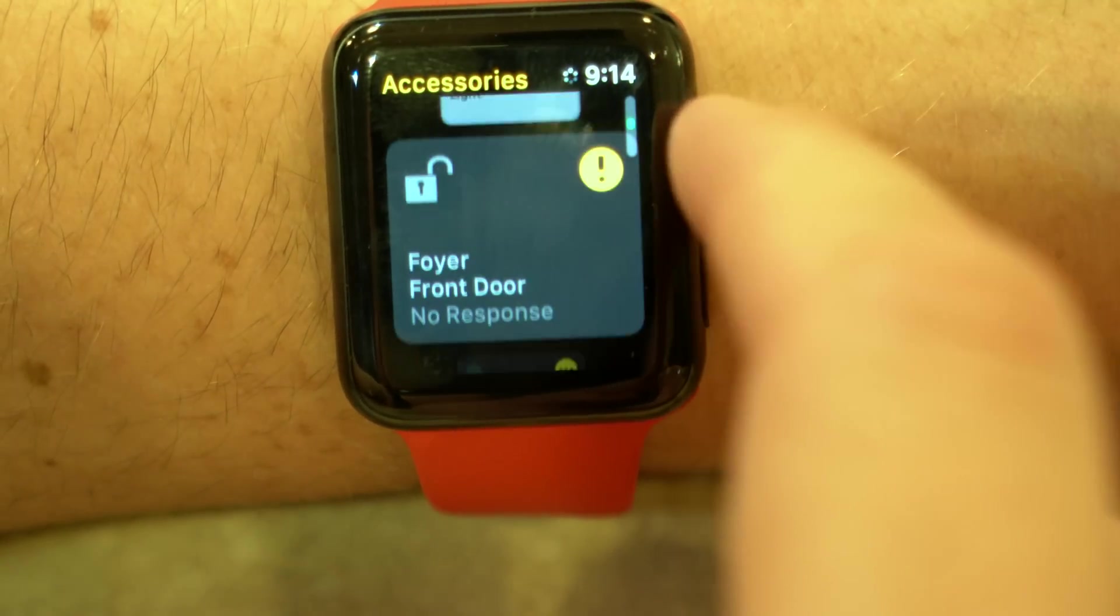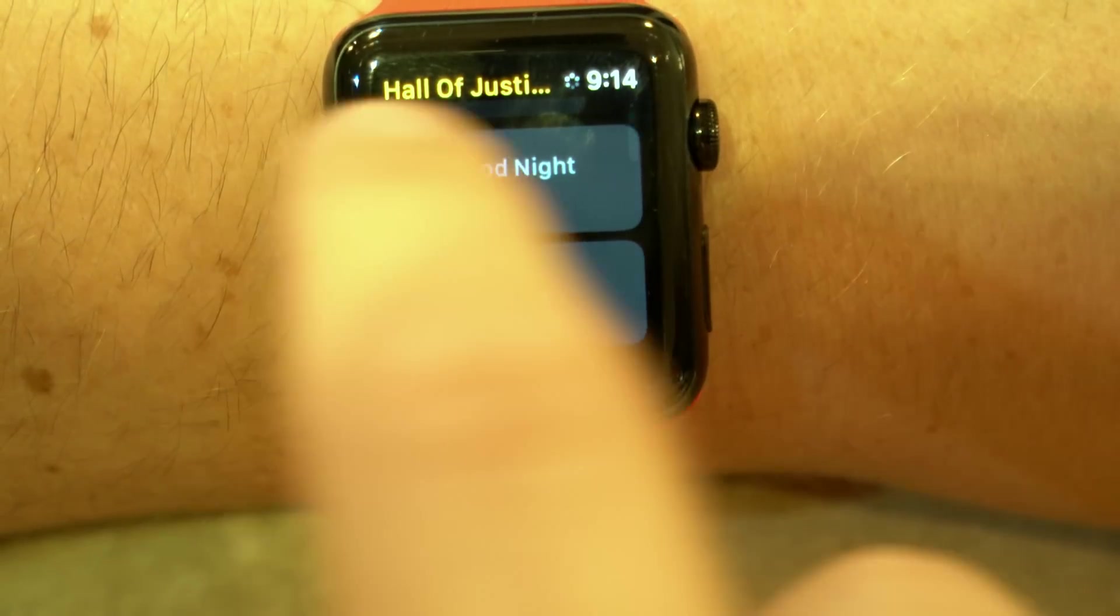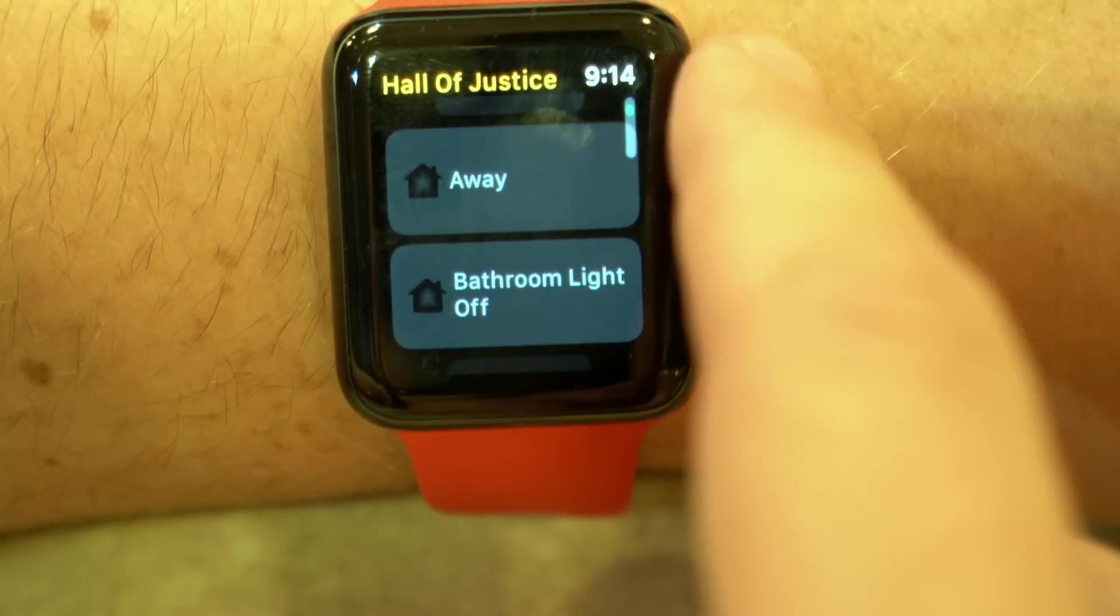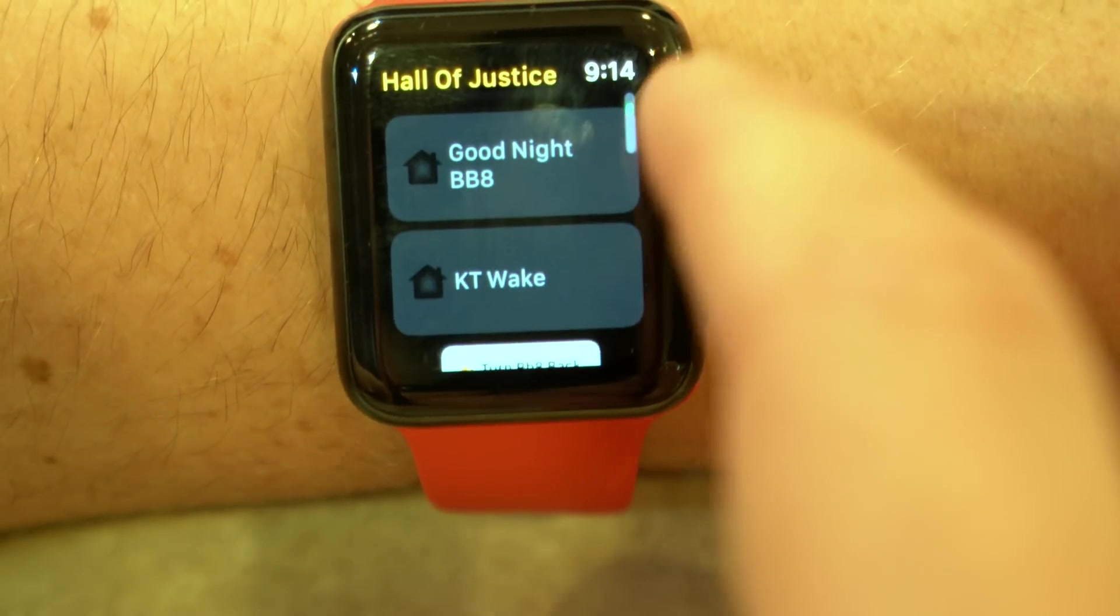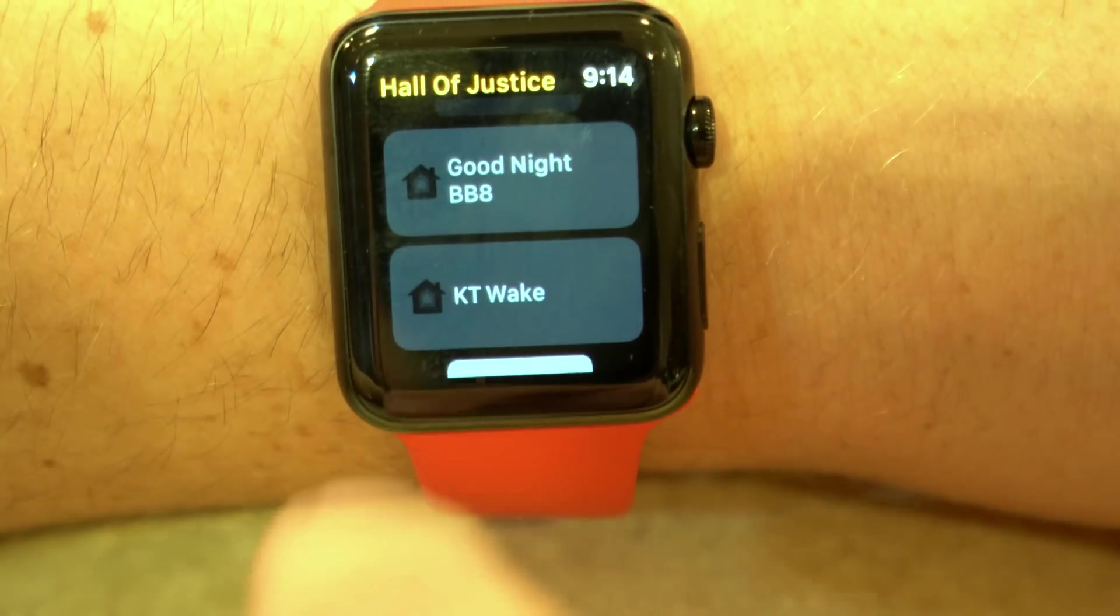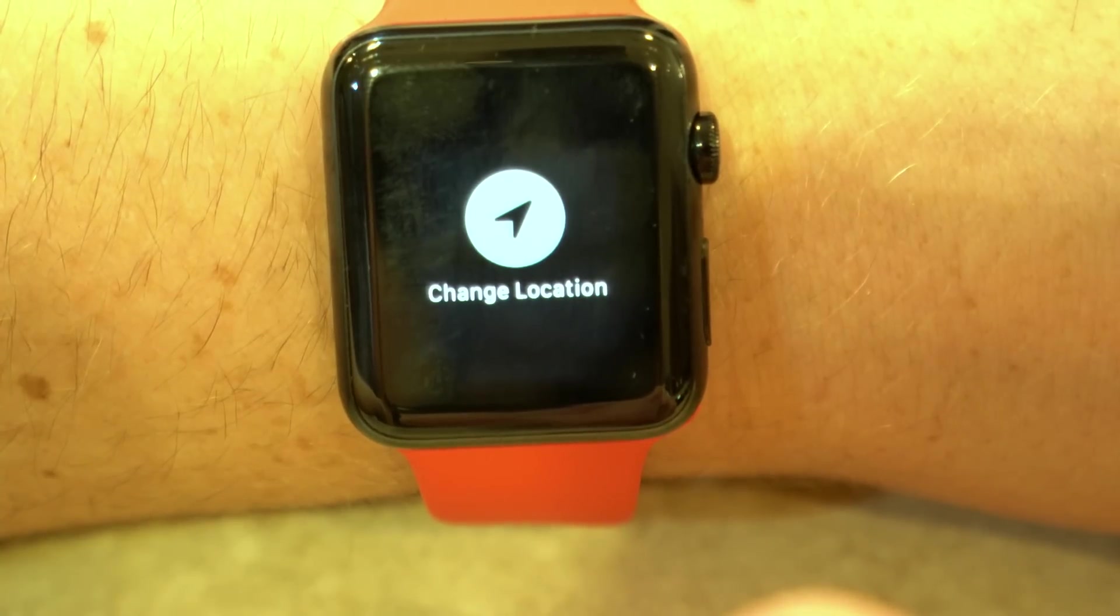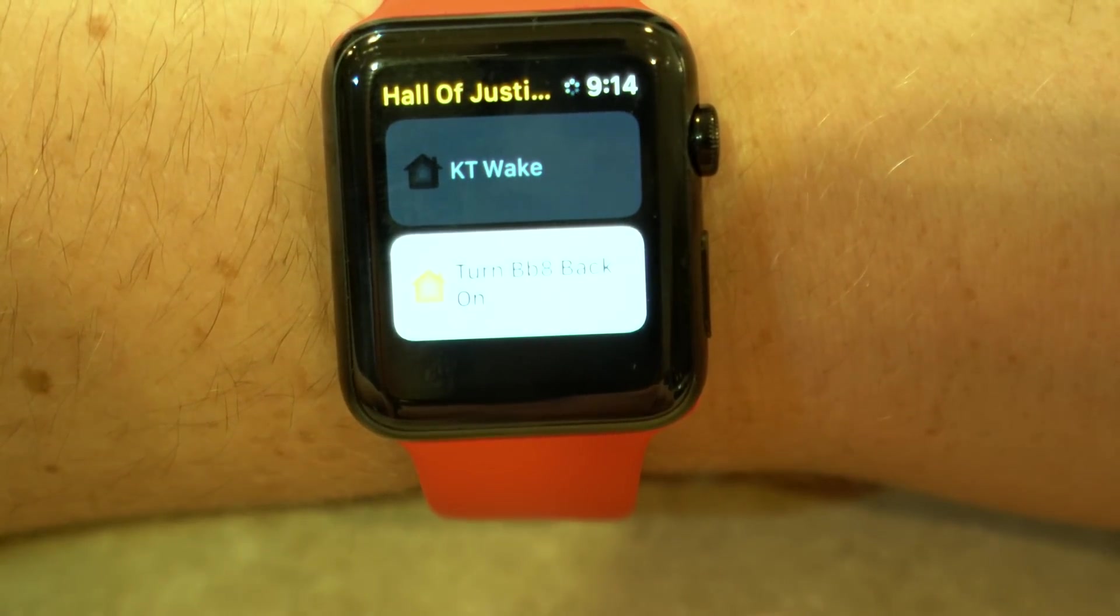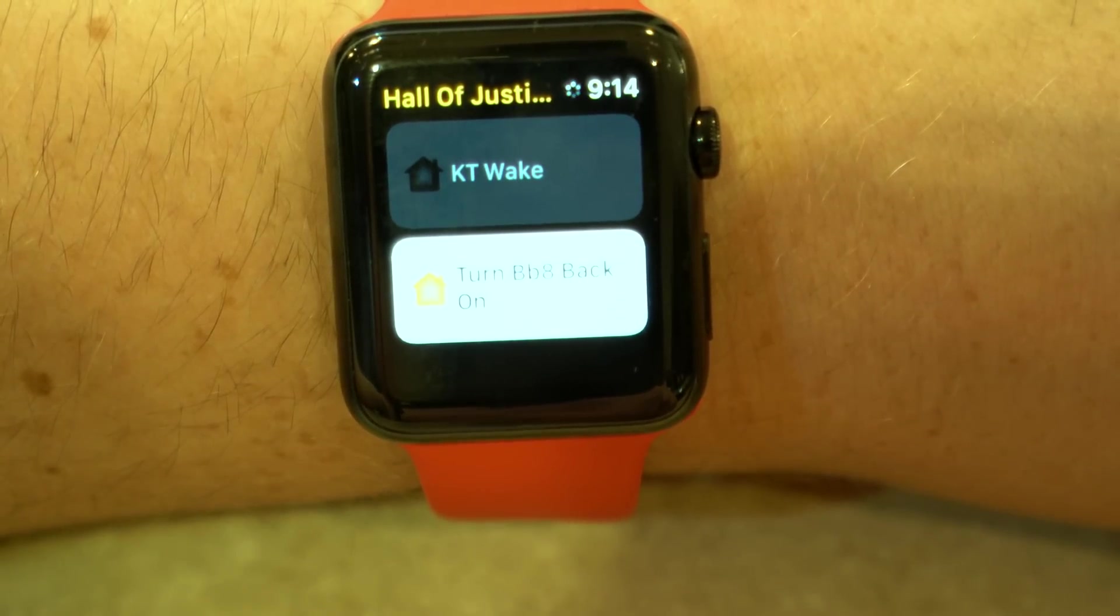In addition, if we scroll up, we can see our scenes. You can see your home name there. And then here are all my scenes. You can just do one touch and activate those scenes. And then lastly, if you force touch, you can change location. So if you have multiple homes set up, really easy to change that using the Apple Watch. So there is the home app on watchOS 3 Beta 1.